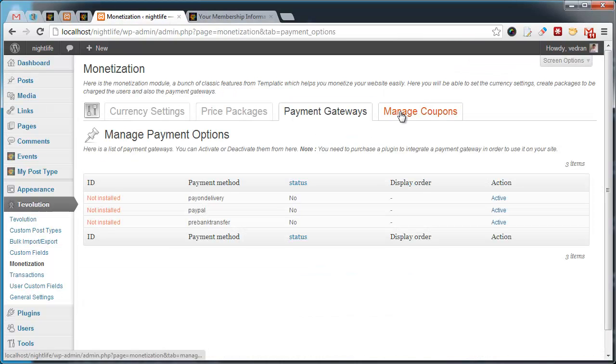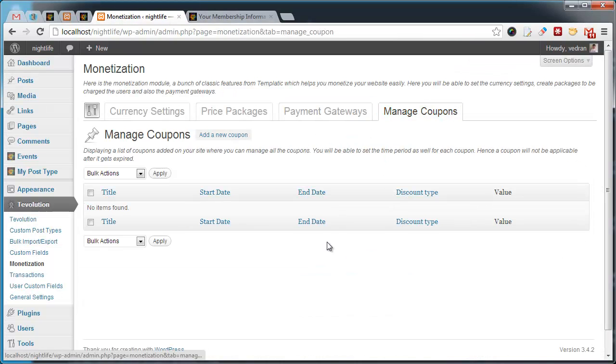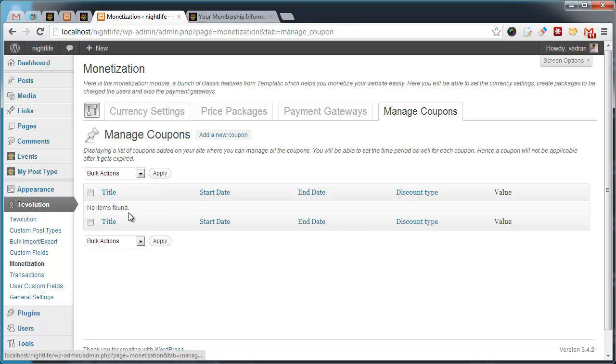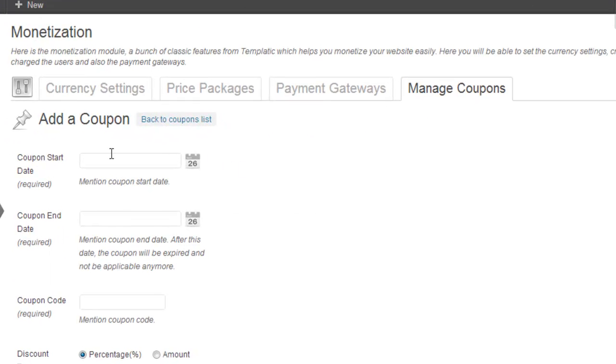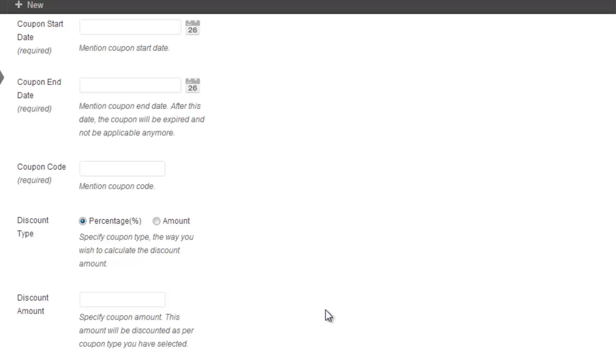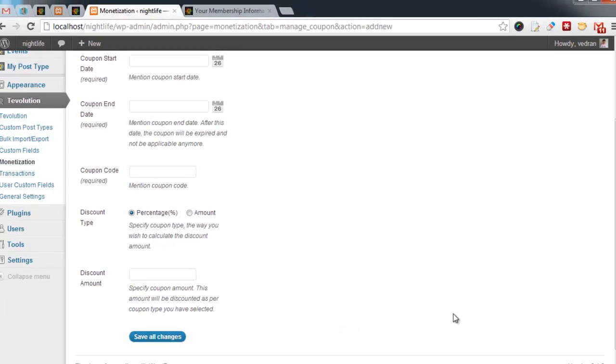Manage Coupons tab does what you'd expect. It enables you to create coupons that can be used to achieve discounts on price packages. You can create a start and end date for each coupon you create.